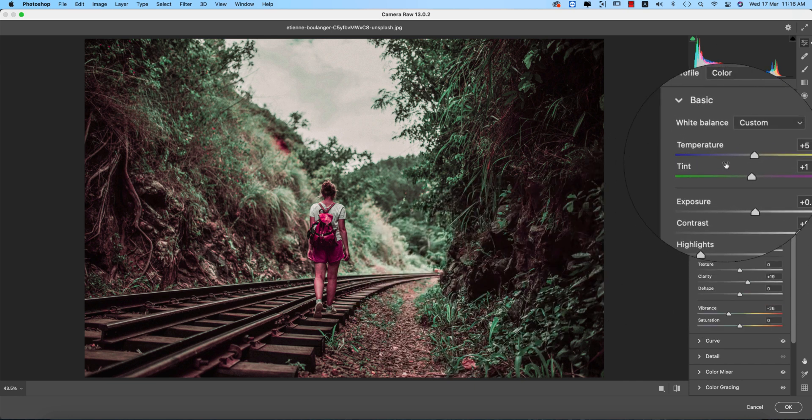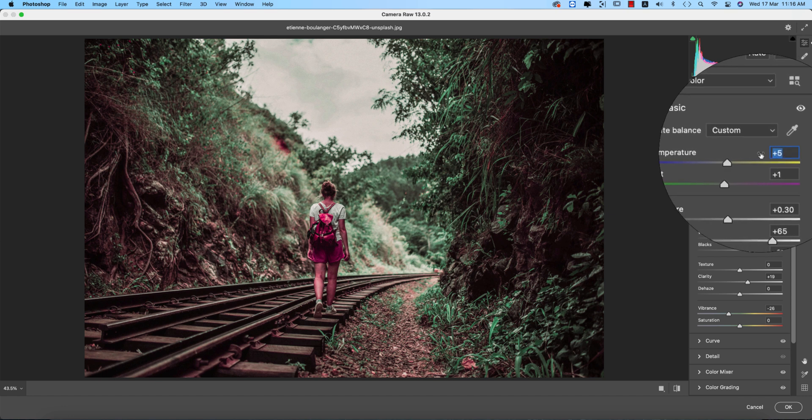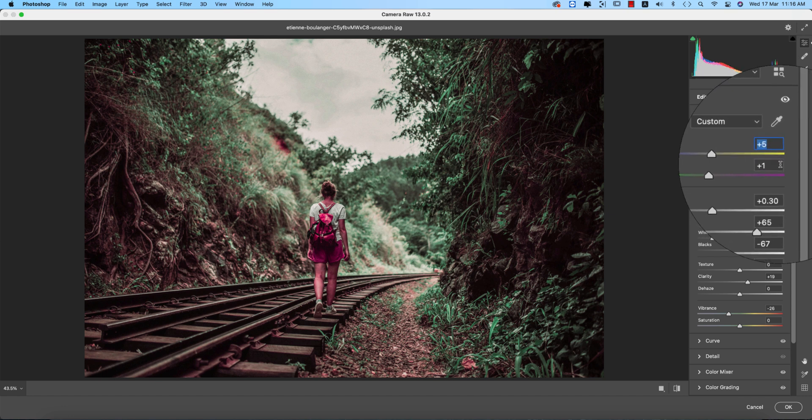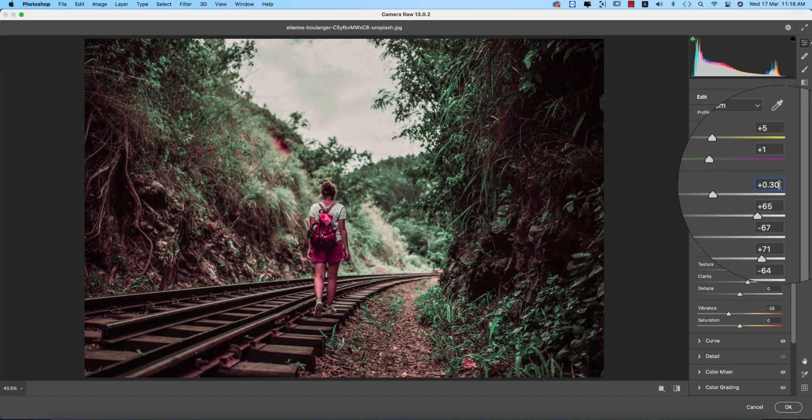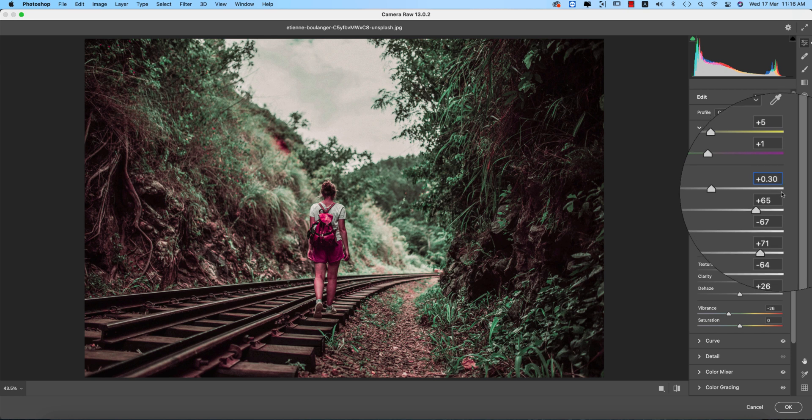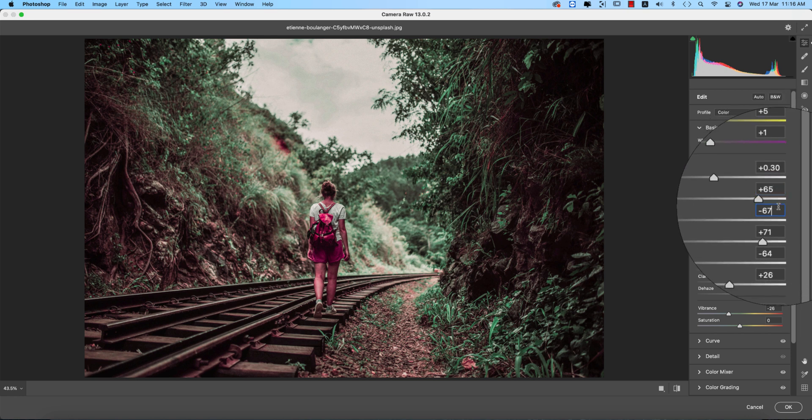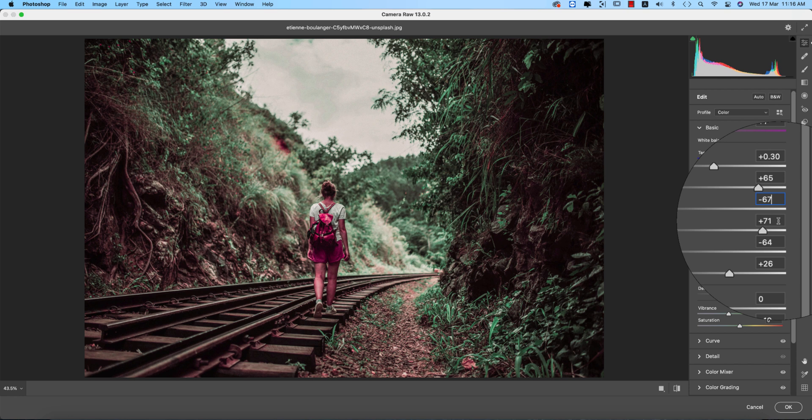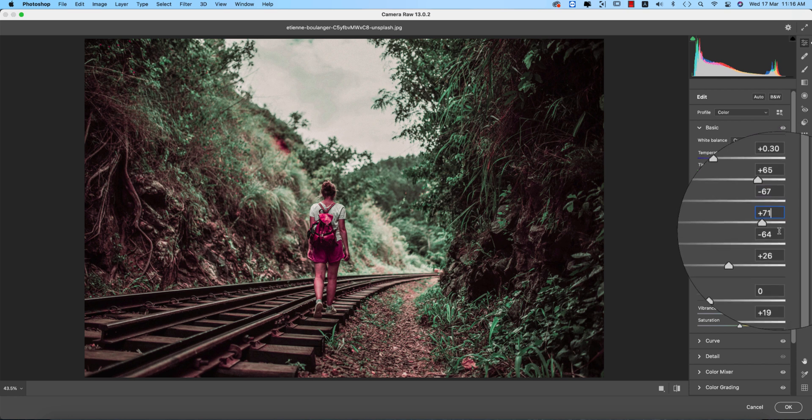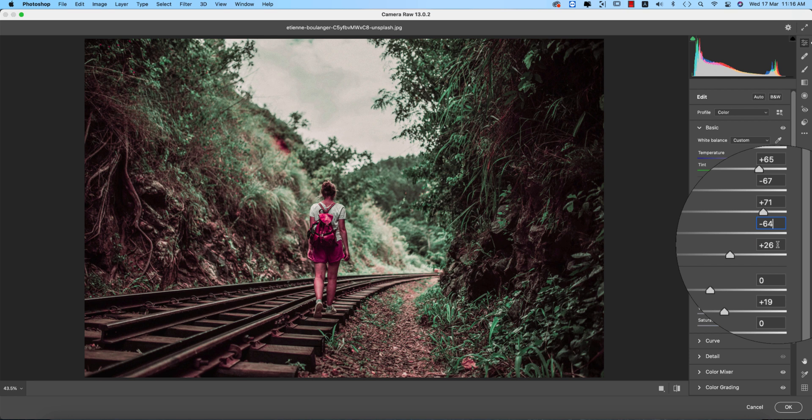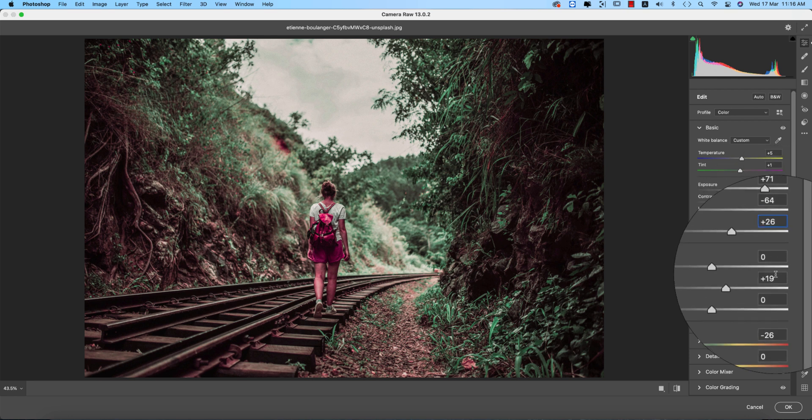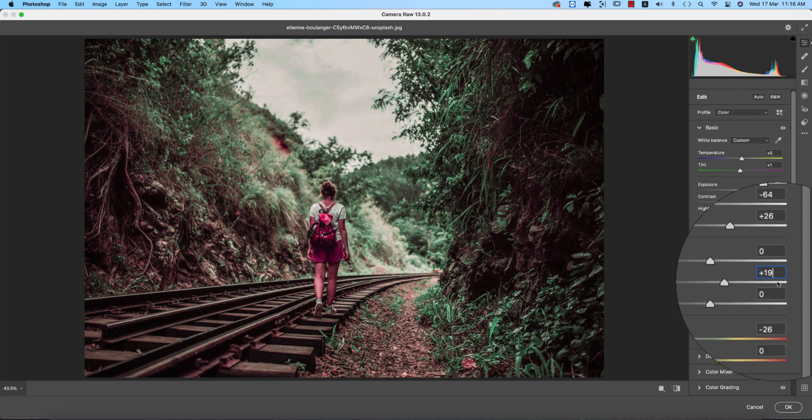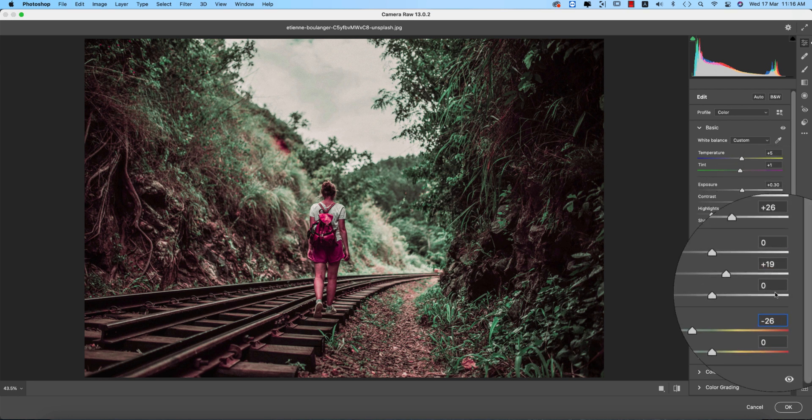The temperature plus 15, tint plus 1, and exposure plus 0.03 actually. The contrast plus 65, highlight minus 67, shadow plus 71, whites minus 64, blacks plus 26, clarity plus 90, and vibrance minus 26. Done for the basic.